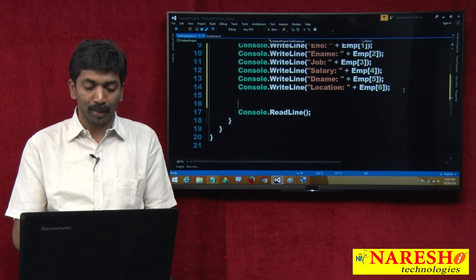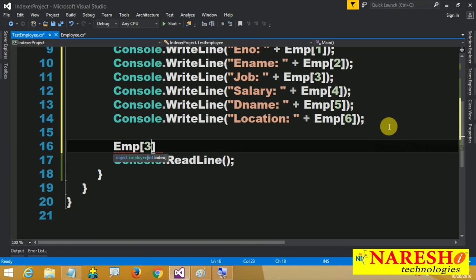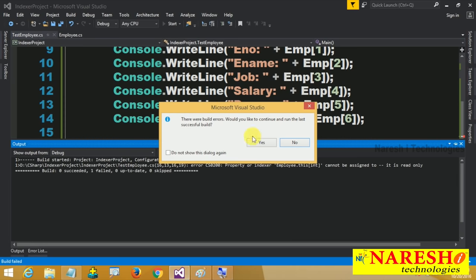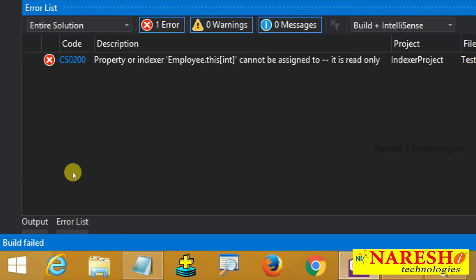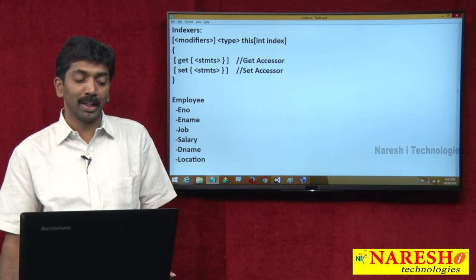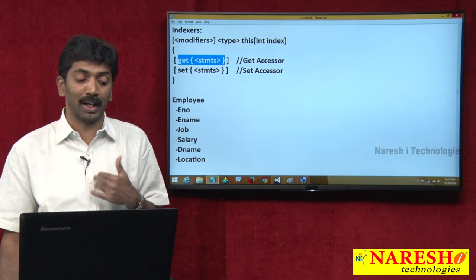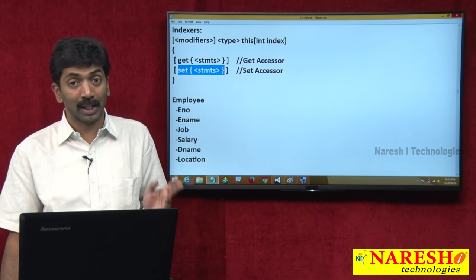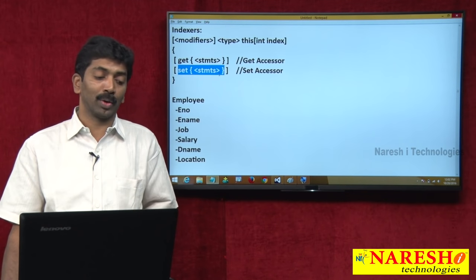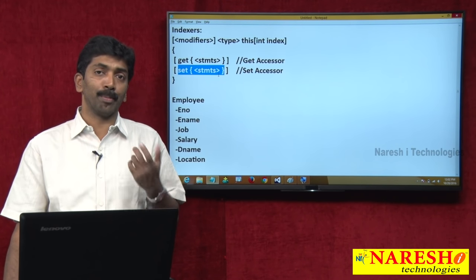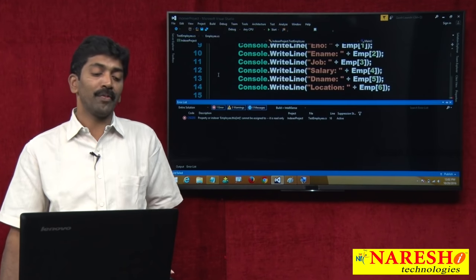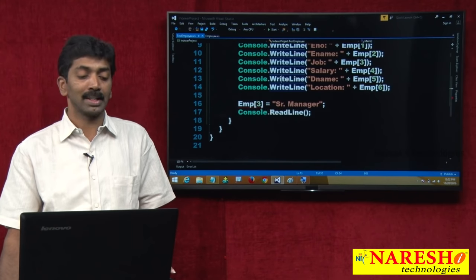I want to change the job of the employee. Job is the third value, so I write emp[3] = "Senior Manager". But when I try this, I get an error: indexer Employee.this[int] cannot be assigned to — it is read only. Why can't you assign? Because we have implemented only the get accessor, which only gets the value. If you implement the set accessor, then assignment will work.